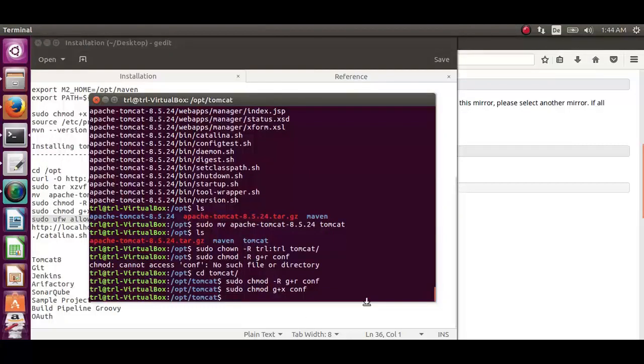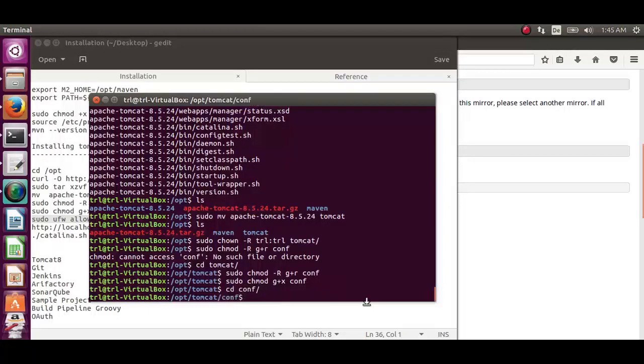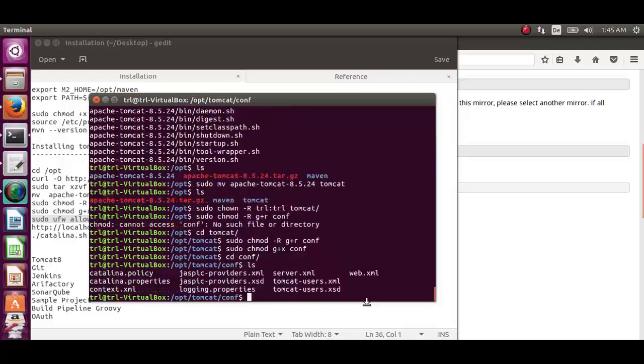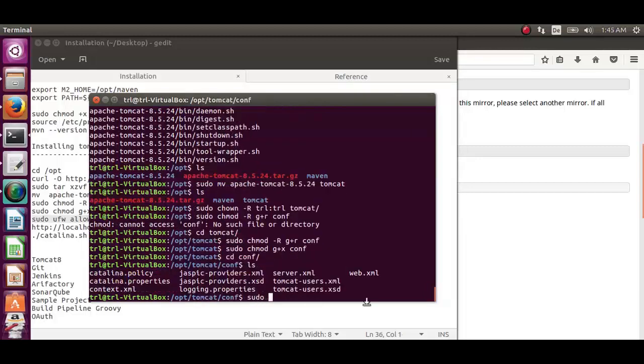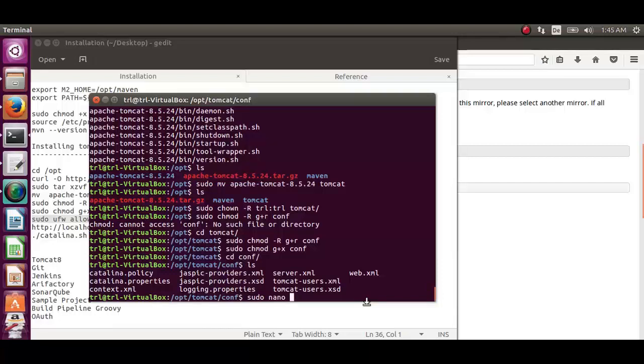We can now get into the conf directory and list its content. In order to use the manager web app we must add a login to our tomcat server. We can do it by using the command sudo nano tomcat-users.xml.